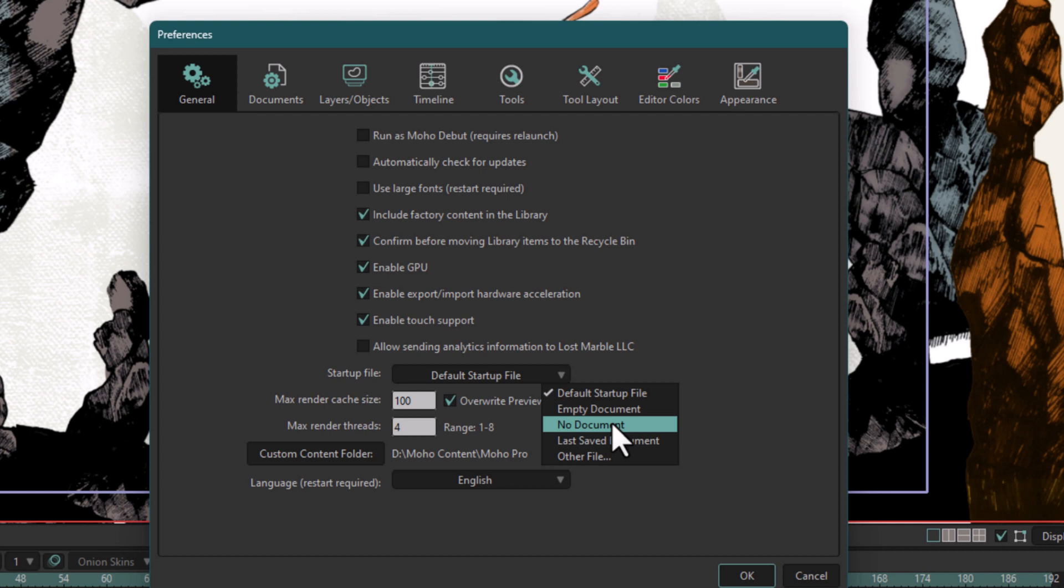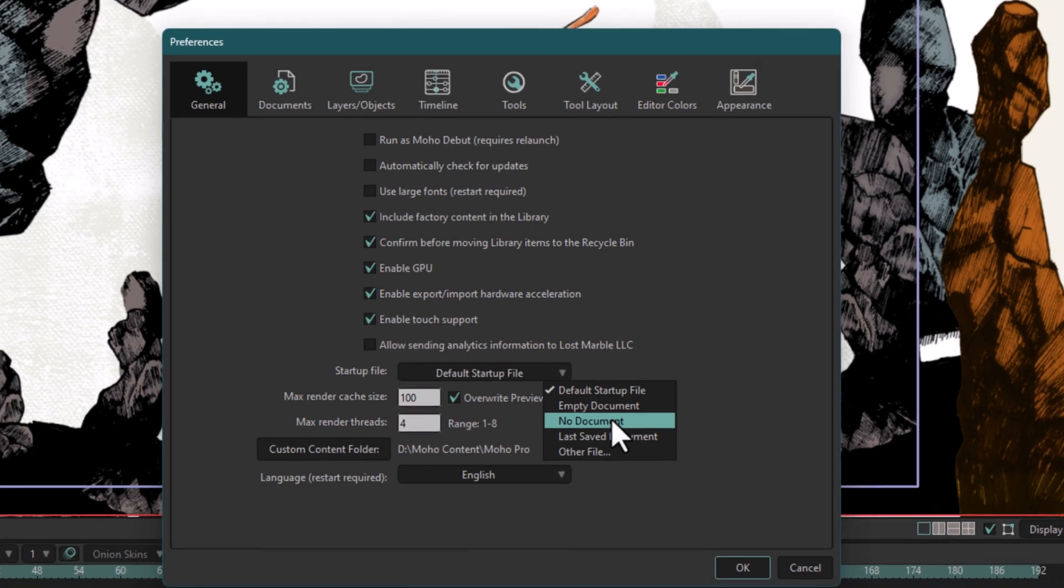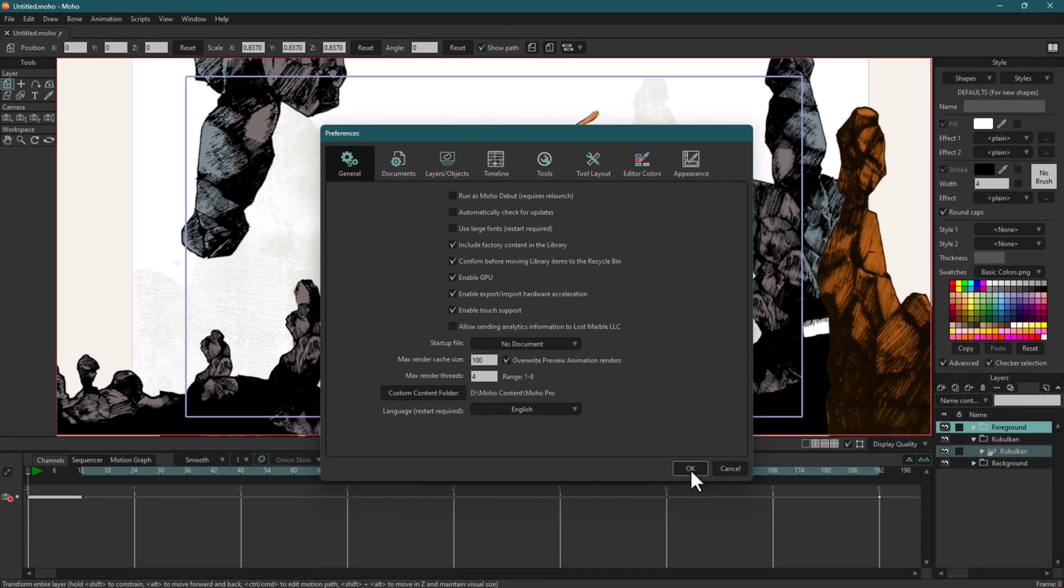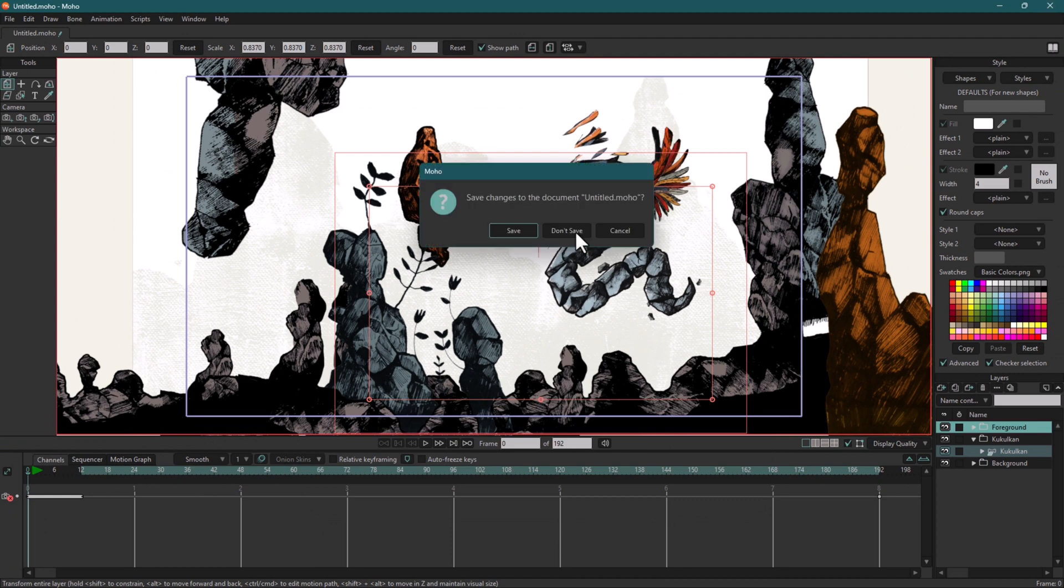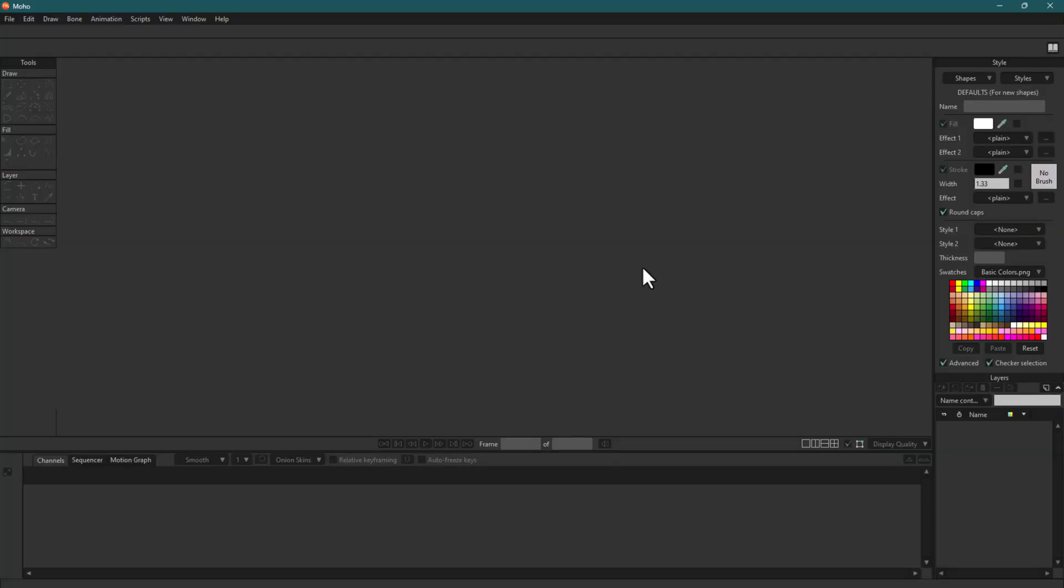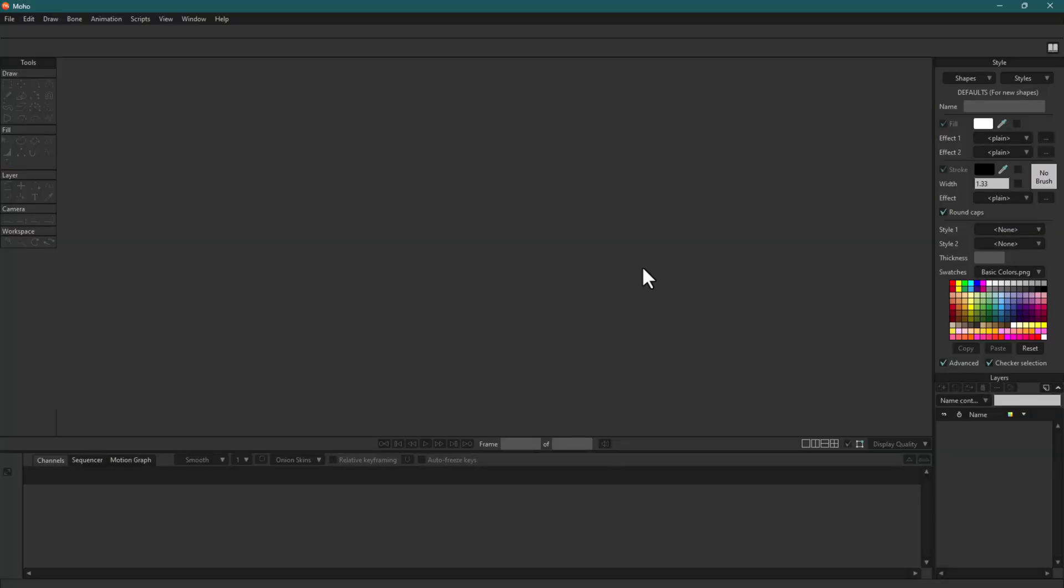I'm fine with No Document. Click here and click OK. I'm going to close Moho to see whether the settings have been applied or not. It's asking me to save it, but I don't want to save the document. I'm going to reopen Moho. See, there is no project at the moment. So that is how you can get rid of this default demo project from loading by itself.